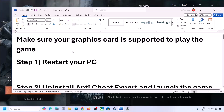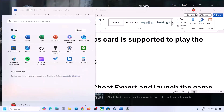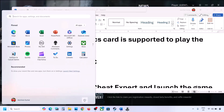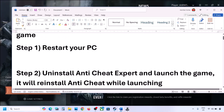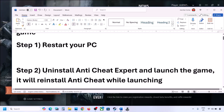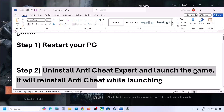The next step is to restart your computer. Simply restart your computer, and after the system restart, launch the game and check. The next step is to uninstall Anti-Cheat Expert and then launch the game.